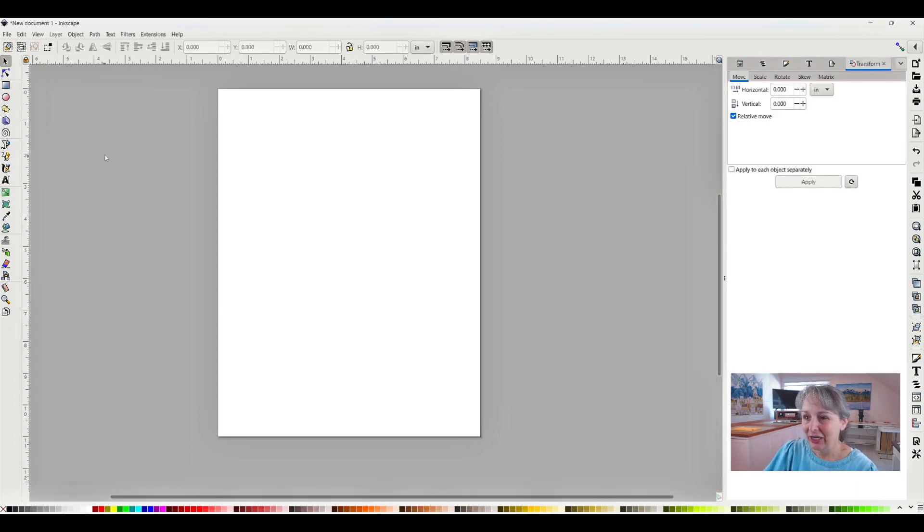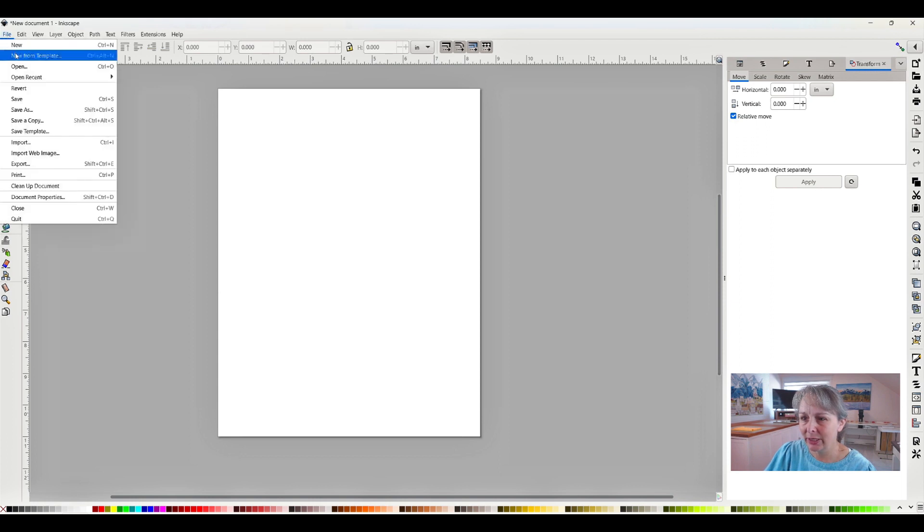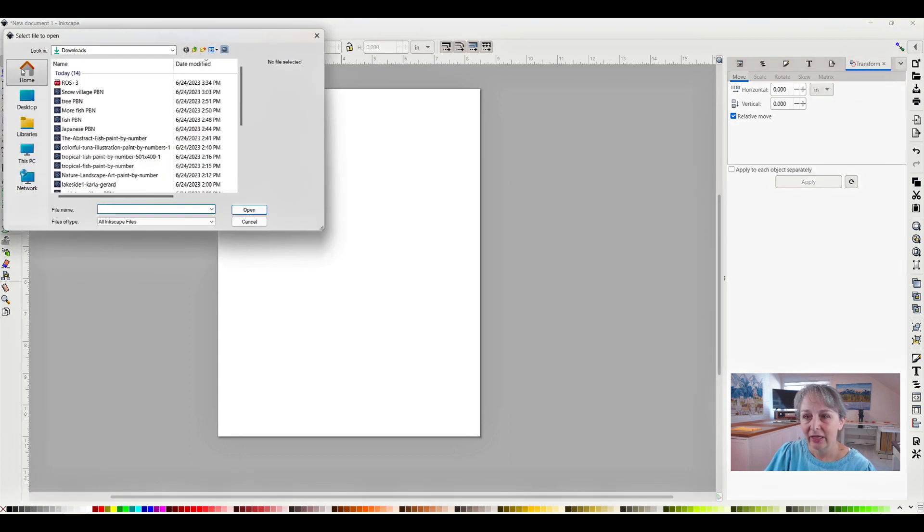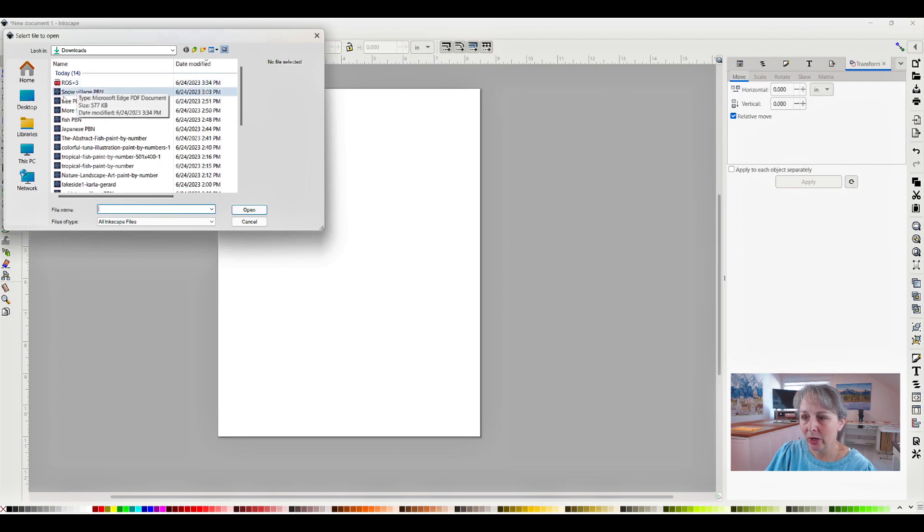Over here I'm going to click on File, and it'll drop down and you'll click Open. Mine knows I want to open something from my downloads, but let's say yours doesn't.